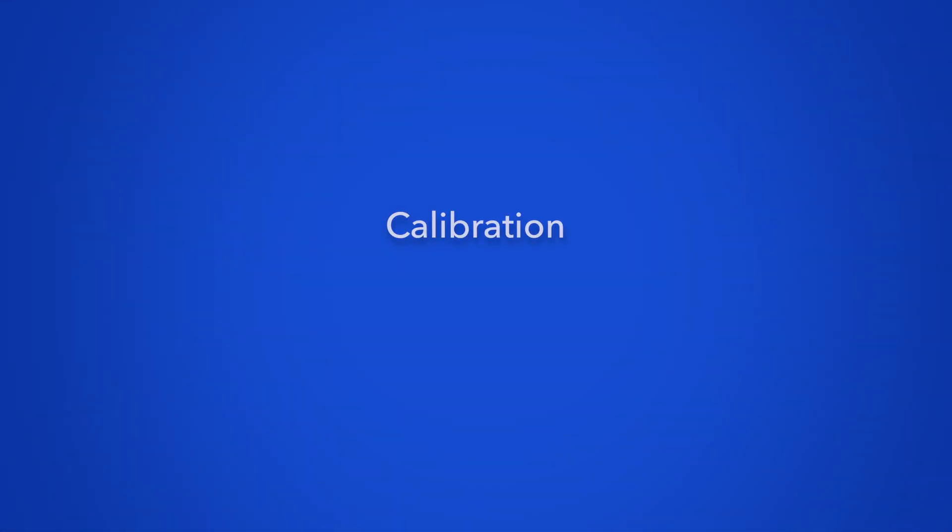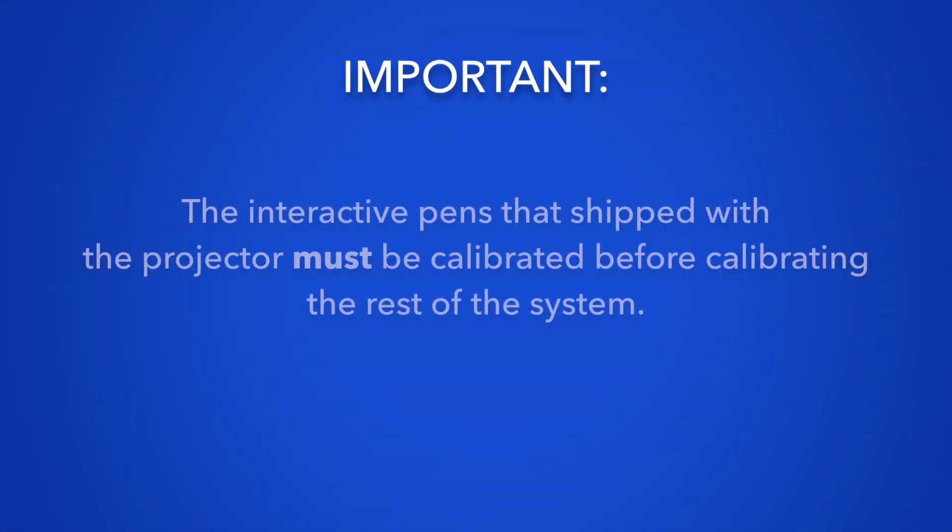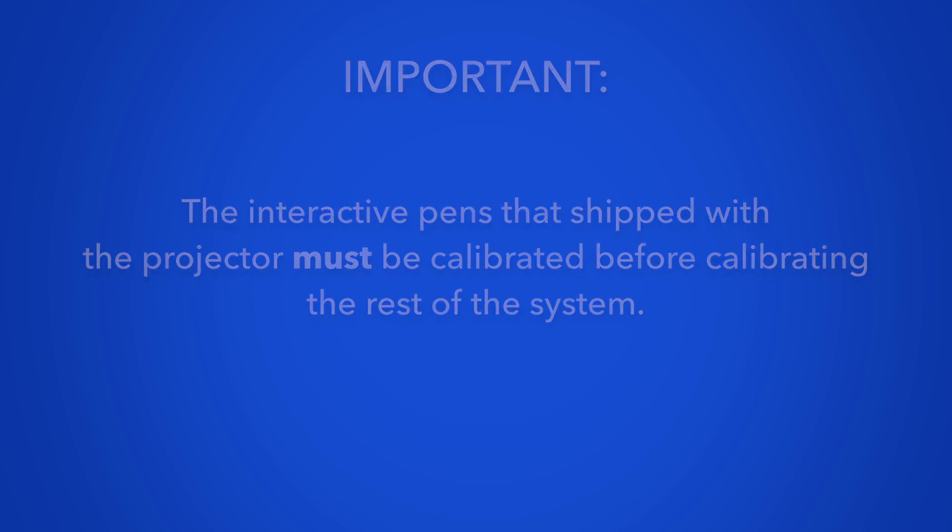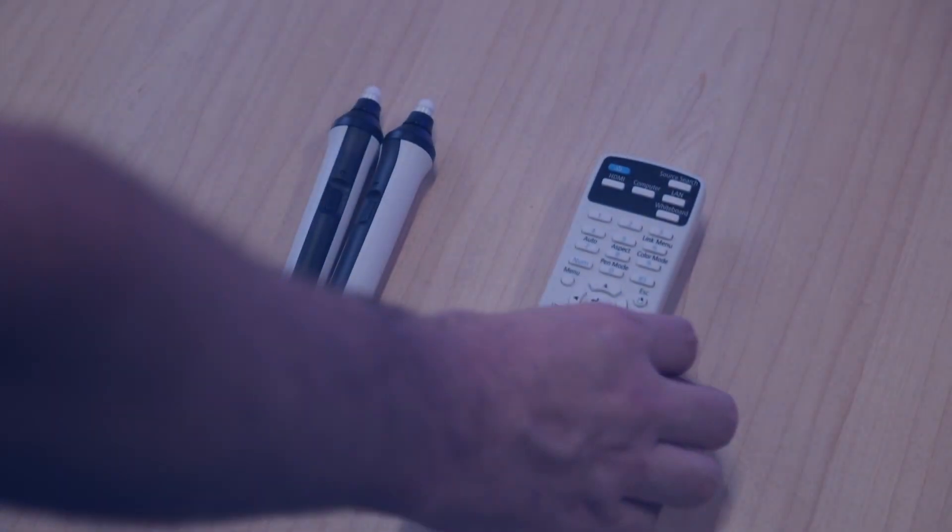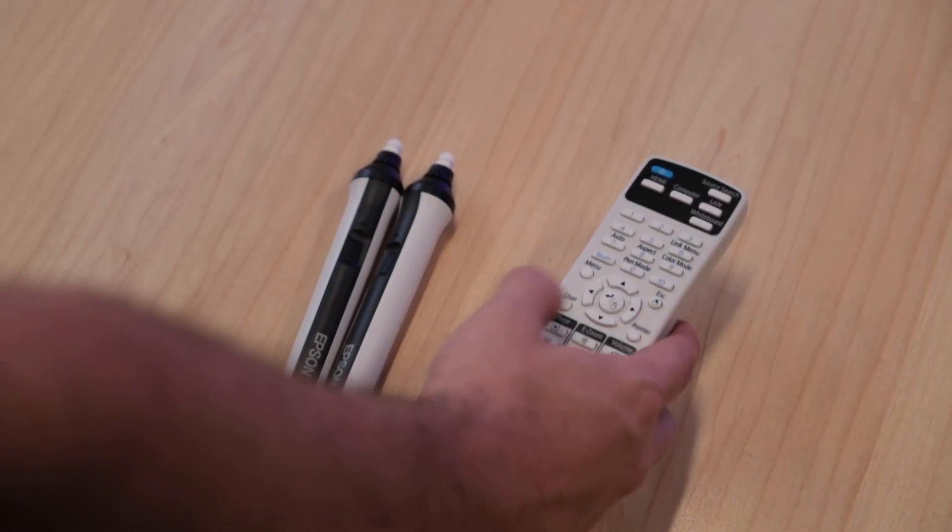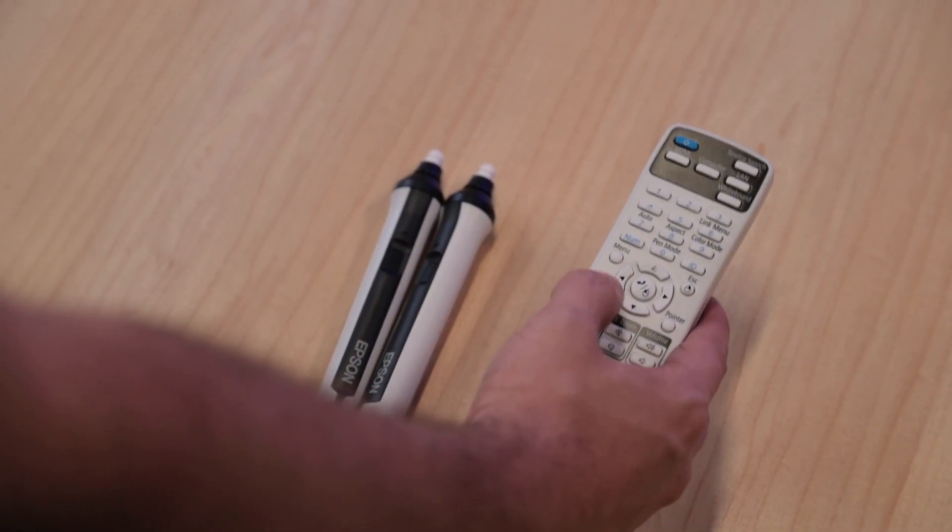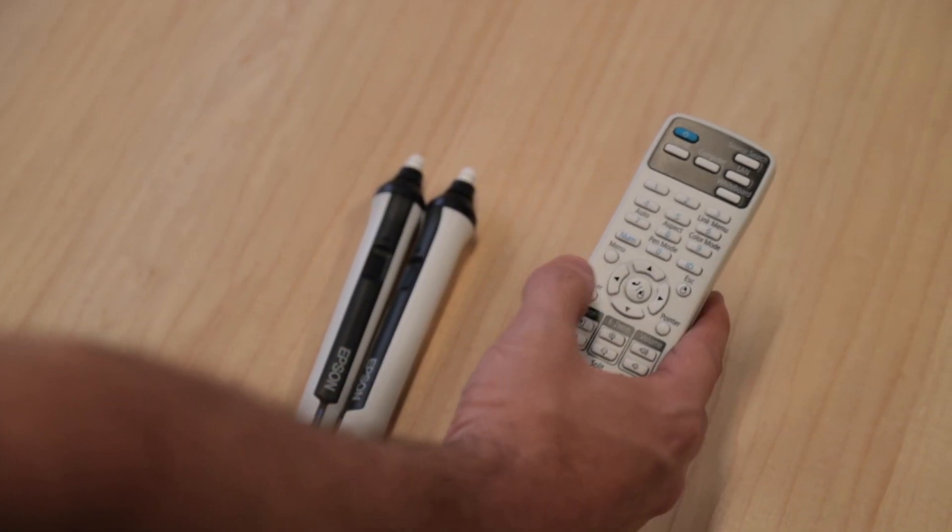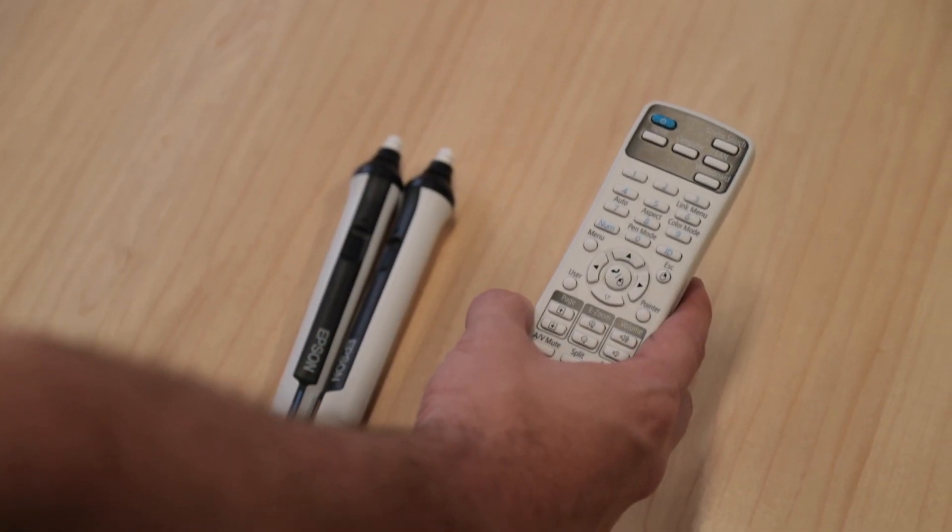Calibration. The interactive pens that shipped with the projector must be calibrated before calibrating the rest of the system. Calibrate interactive projector pens before other system calibrations.